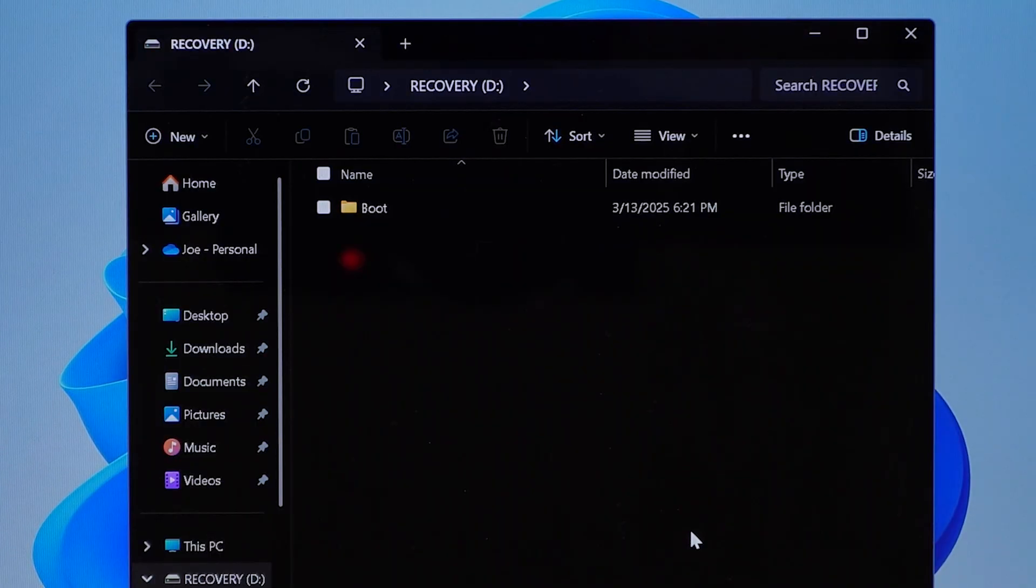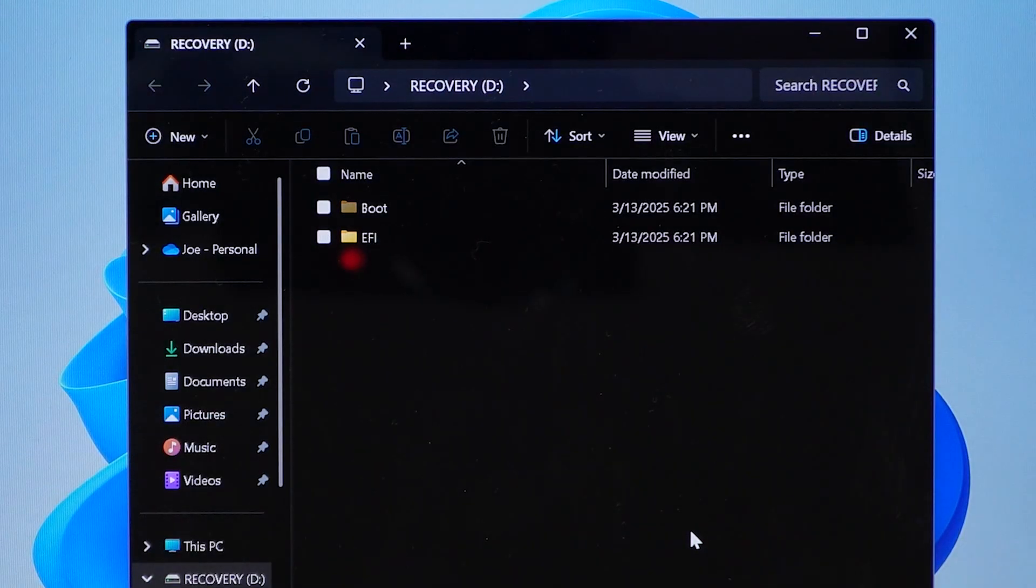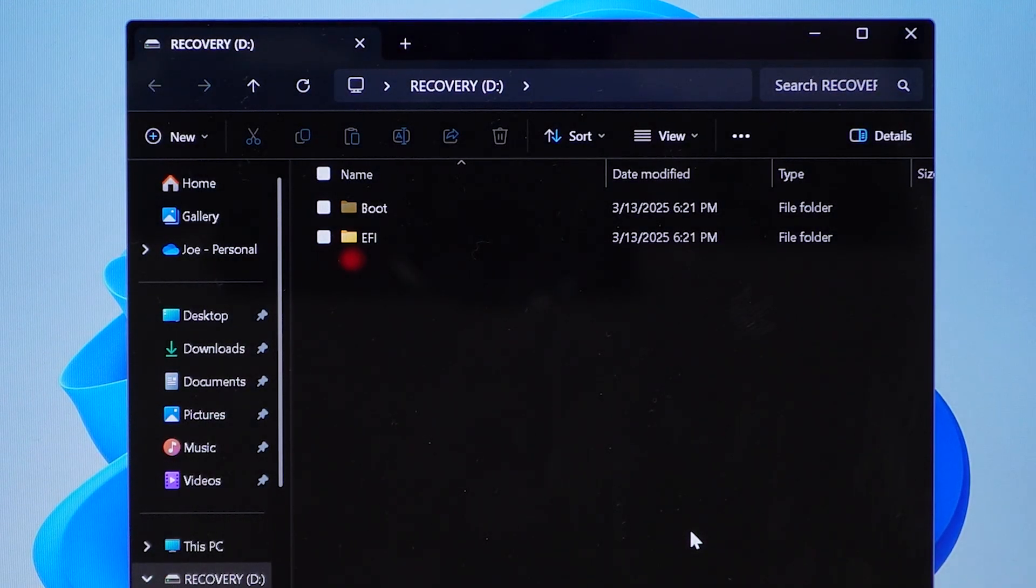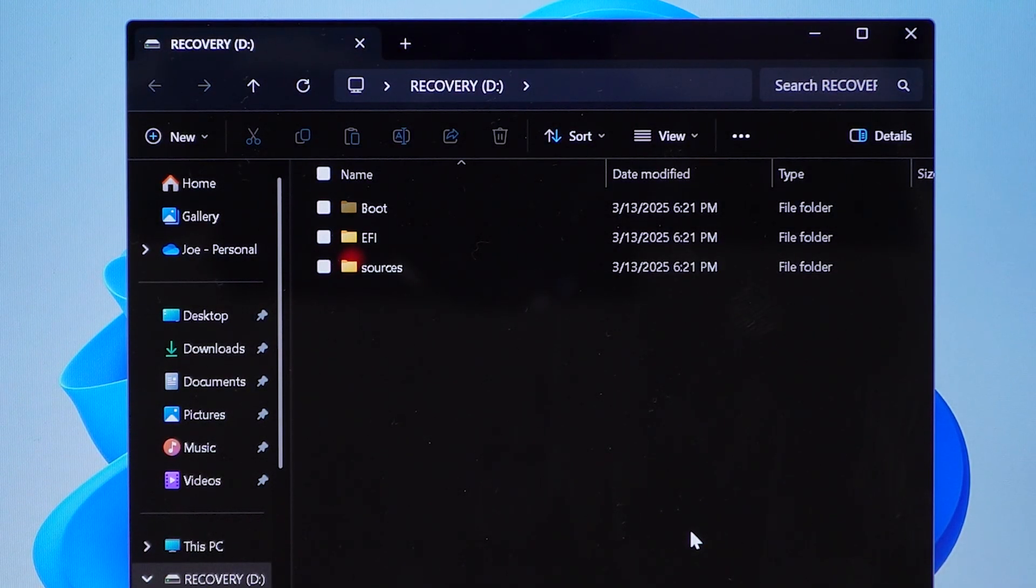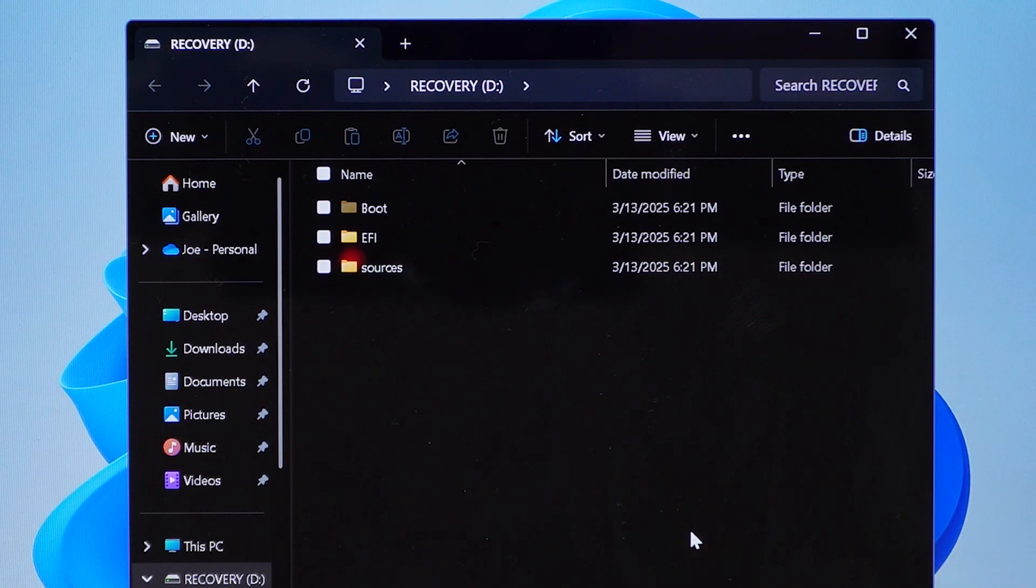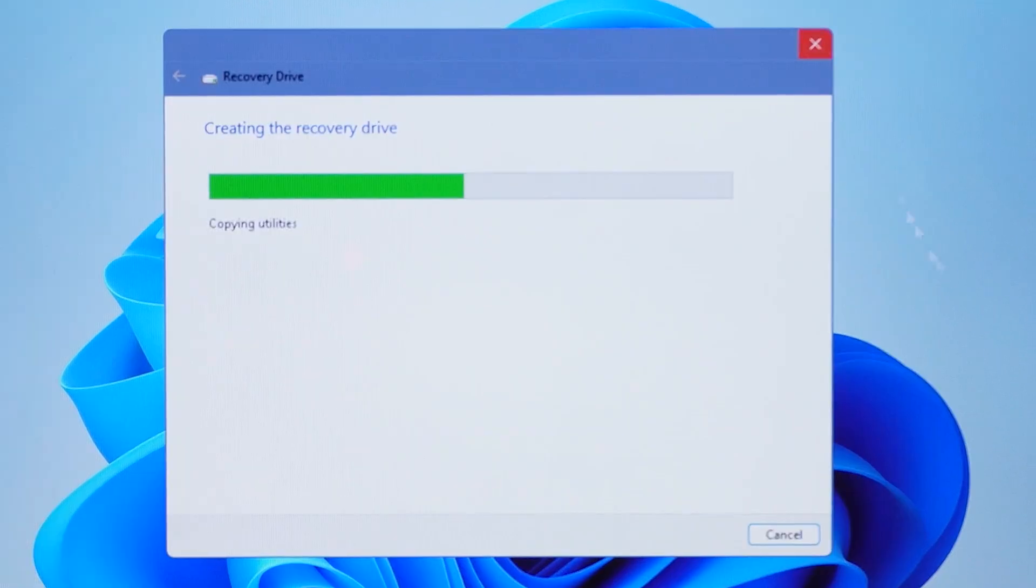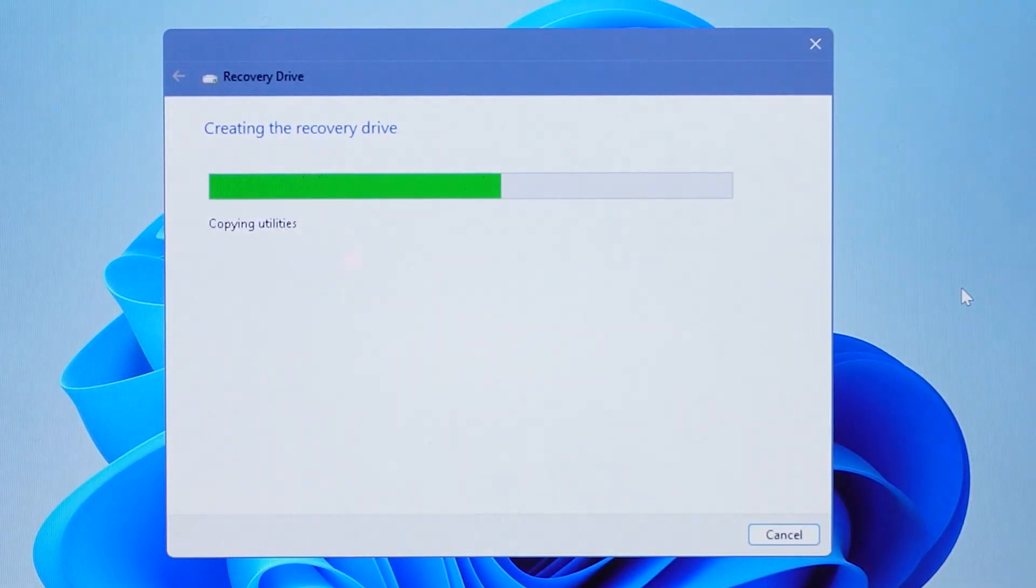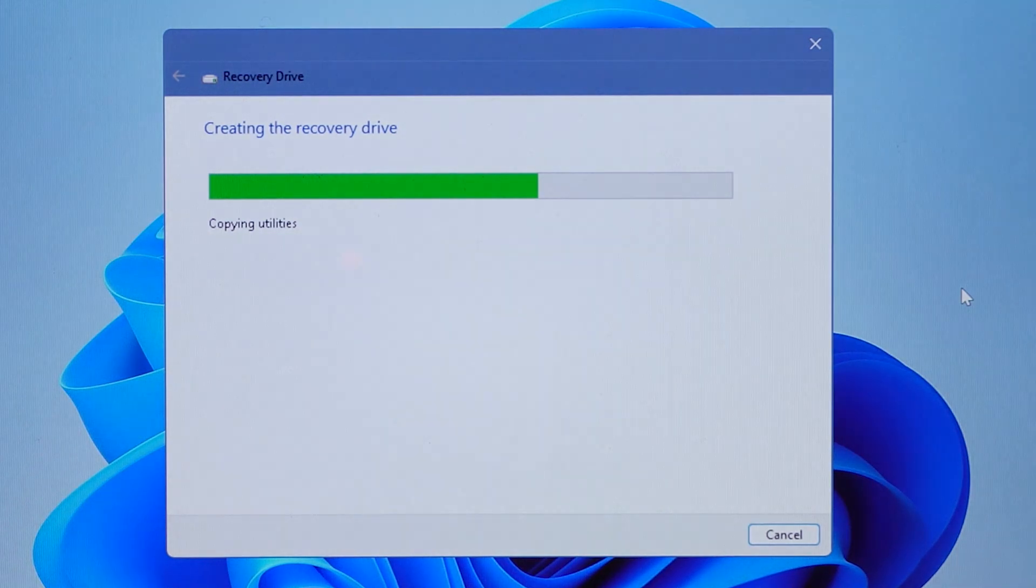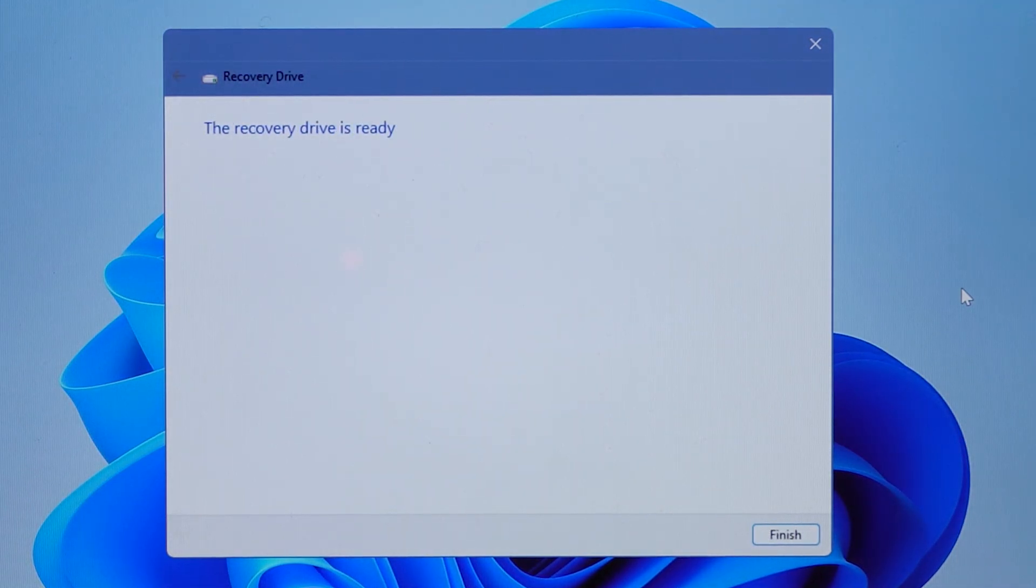However, checking the box for this option will result in a longer process to create a recovery drive over a couple of hours, depending on what you have installed already. The other option is to not check the box and then download MSI Center M from MSI drivers and downloads. See the links in the description of this video or on my website for that.